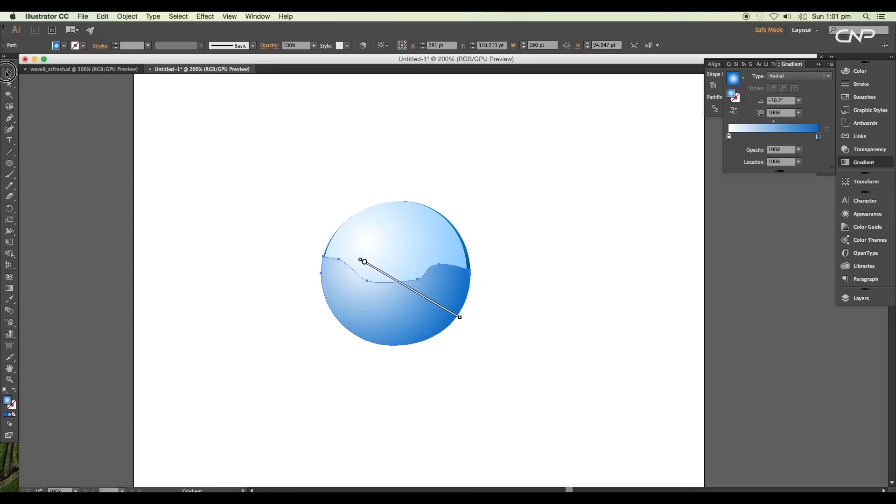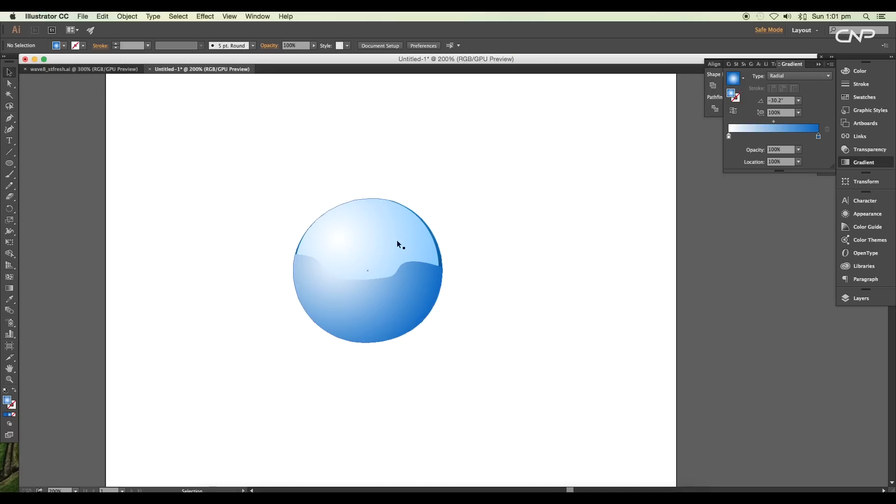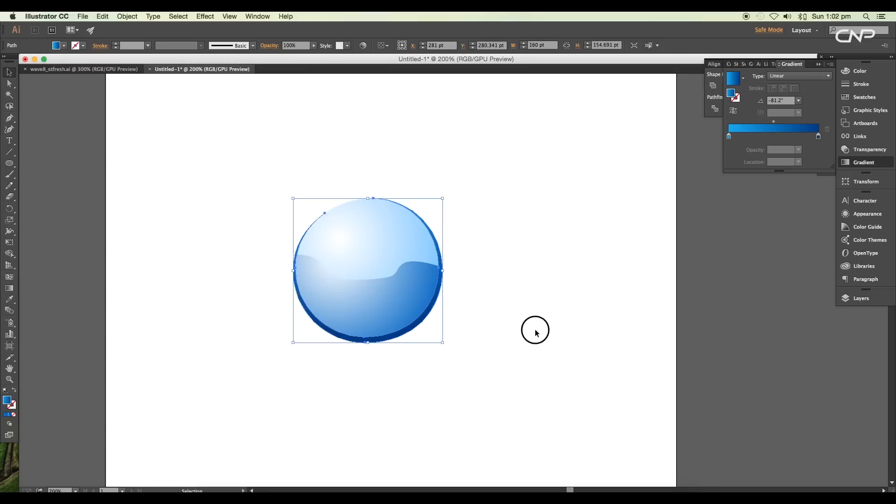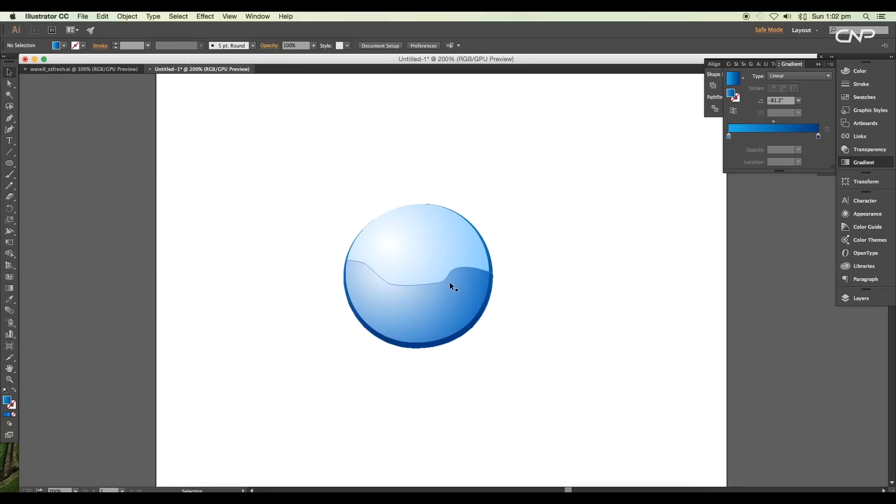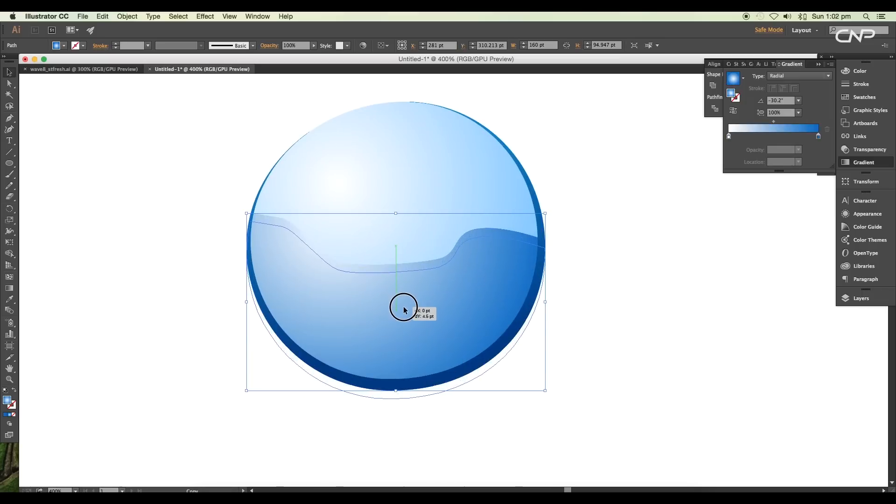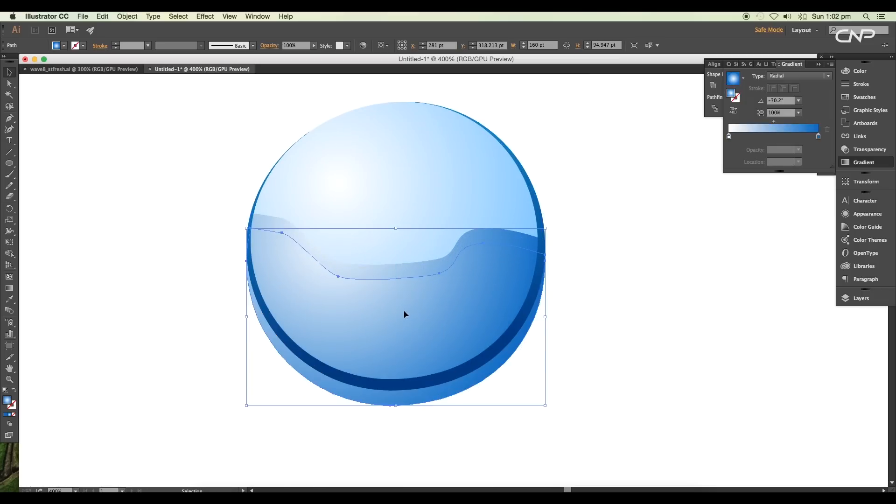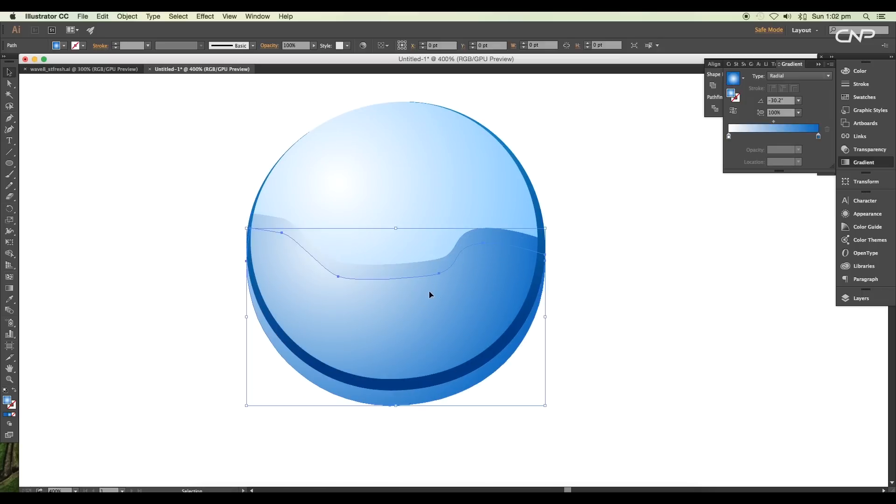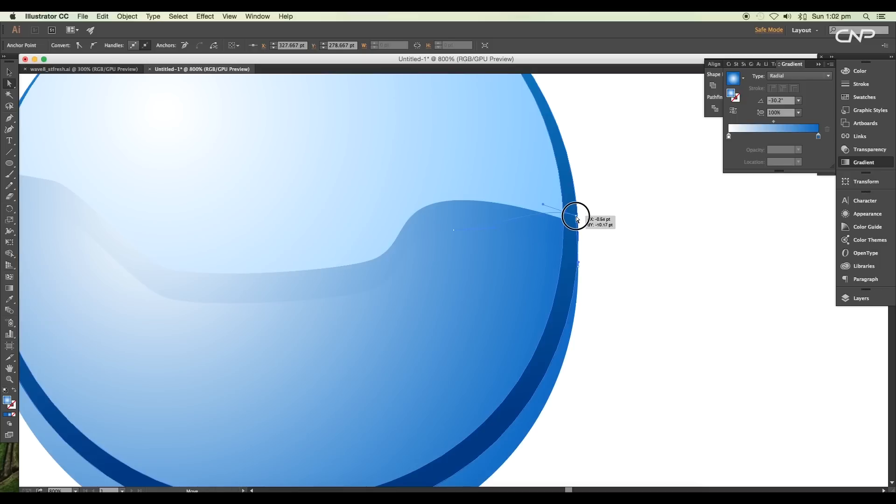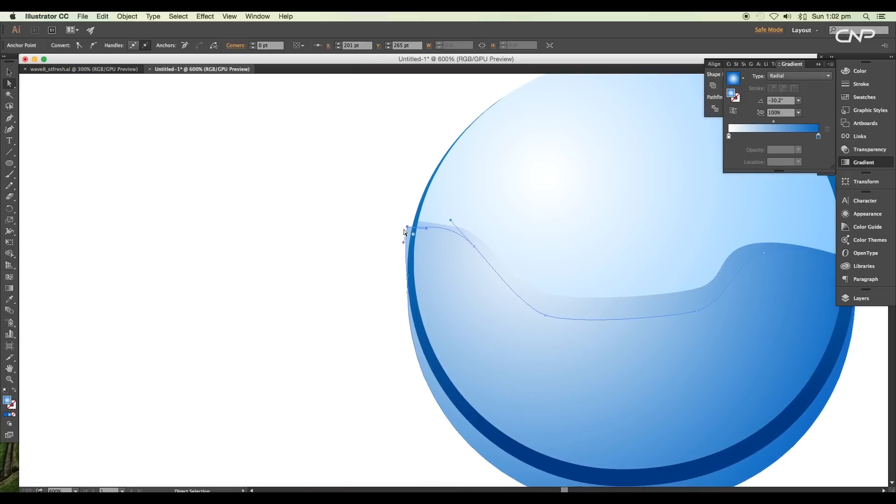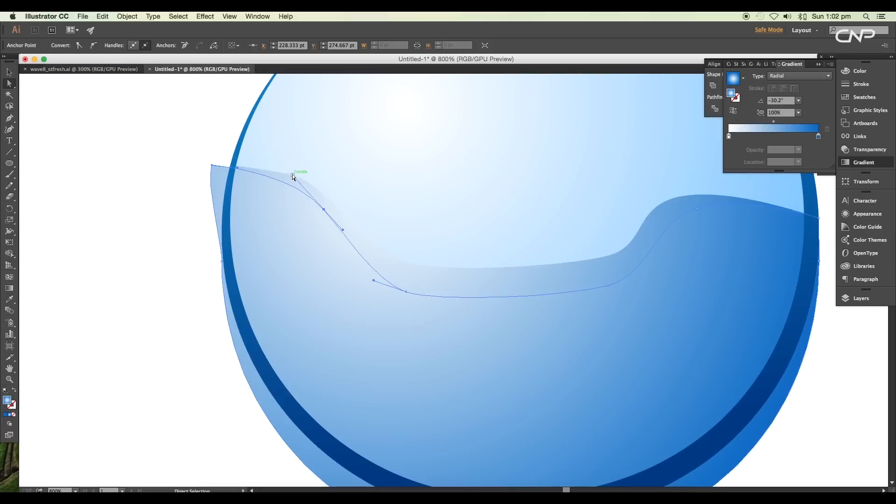Then bring the arc shape to the top using the option Bring to Front. Next, with the Alt pressed, click and drag to create a duplicate of the shape. Then with the direct selection tool, adjust the handles to give narrow ends on both sides.